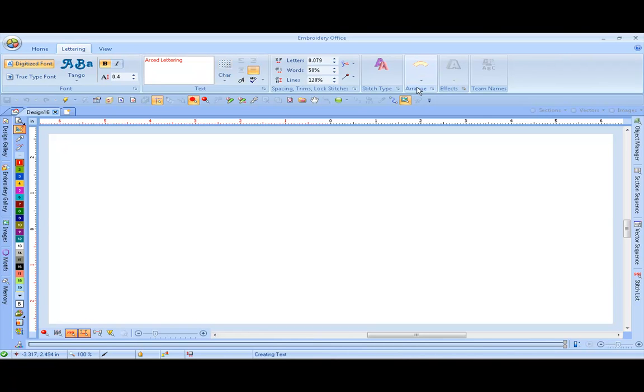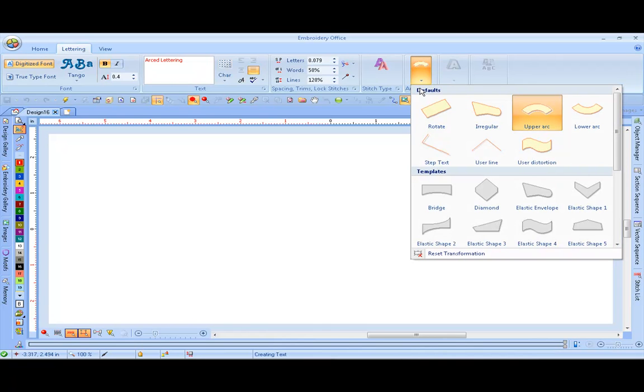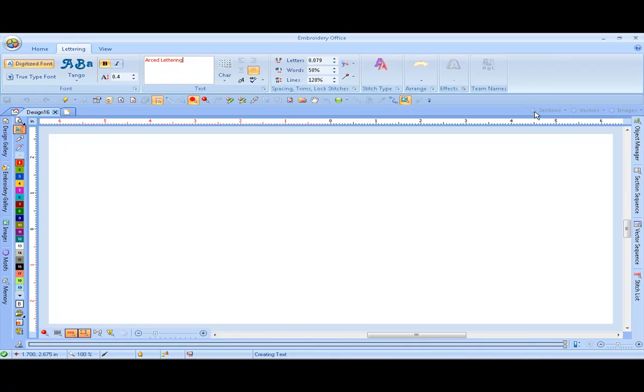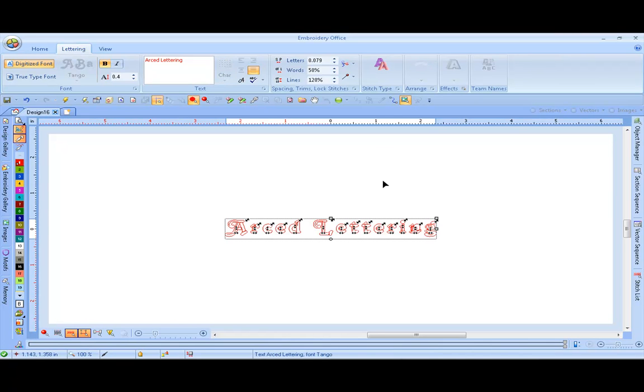And then we're going to come here to Arrange. If you click on the down arrow, you're going to see your defaults and your templates that your lettering can be placed within. Upper Arc. And hit Enter to bring it in your screen.